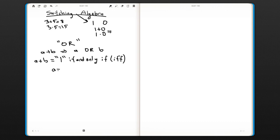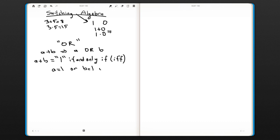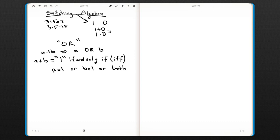If and only if a equals one or b equals one or both. So what that means is, when we have a and b, as long as one of the inputs is one, the output is going to be one.